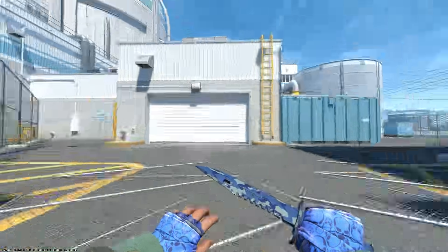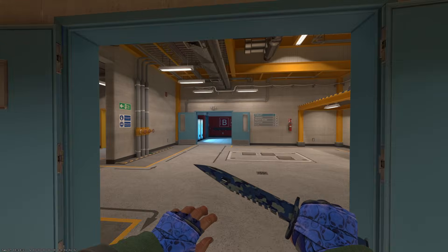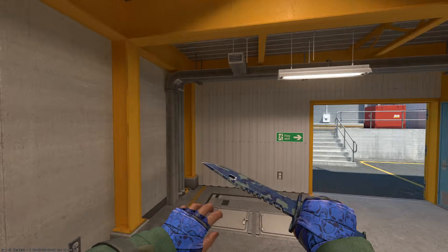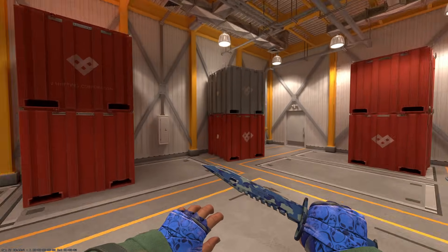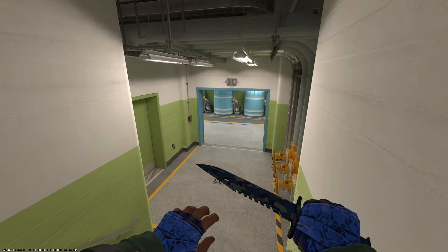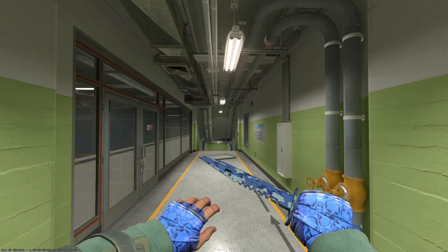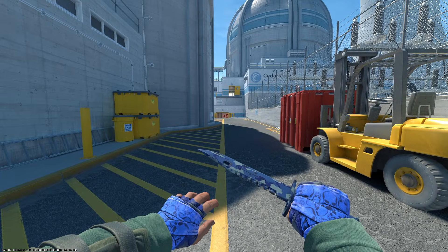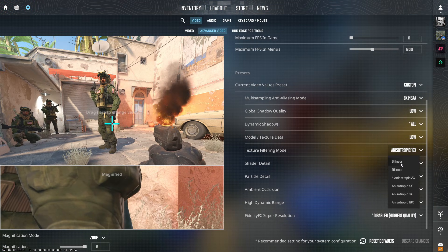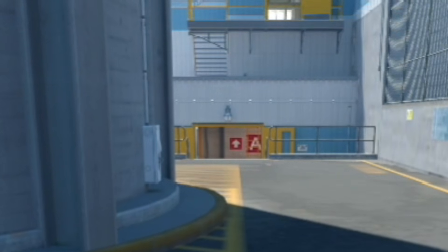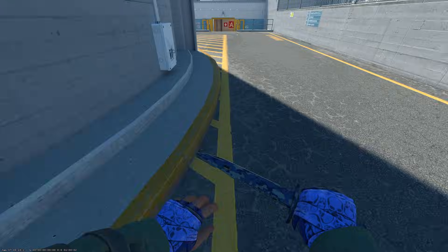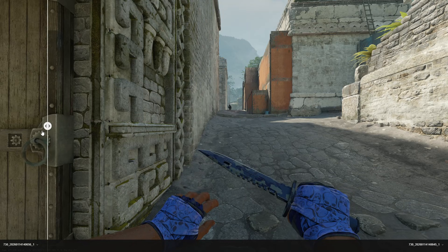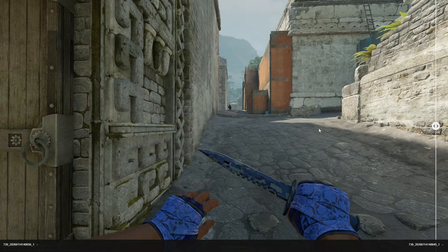Now let's talk about clarity in CS2. When you go through the maps and test visibility properly, you start to appreciate what Valve has done. The map design is generally thoughtful when it comes to clarity — in most playable areas and common angles where player models appear, Valve deliberately avoids unnecessary clutter, excessive textures, or distracting detail. Because of that, the difference in enemy visibility between bilinear and 16x anisotropic filtering is, honestly, negligible across most scenarios.